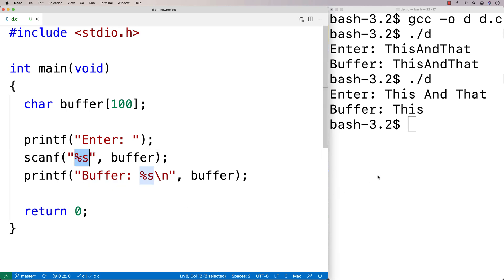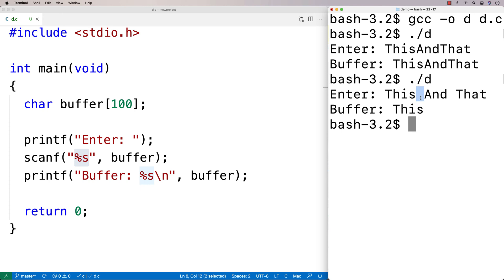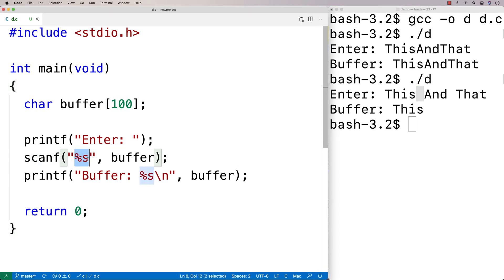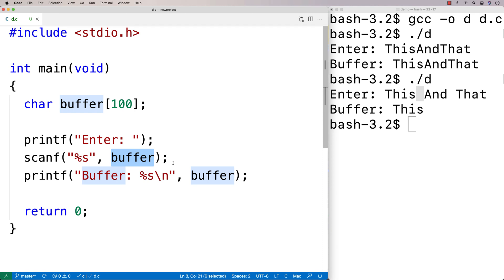as was the case here, or until white space is encountered, like a space character here. So as soon as this space character was encountered in the input stream here, then the scanf basically says, okay, that's the end of the string that we want to store here. And it stores it in a buffer. And that's it.